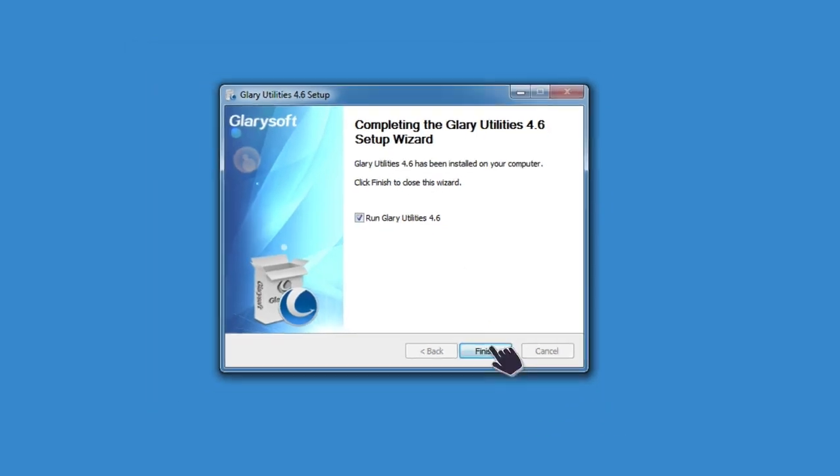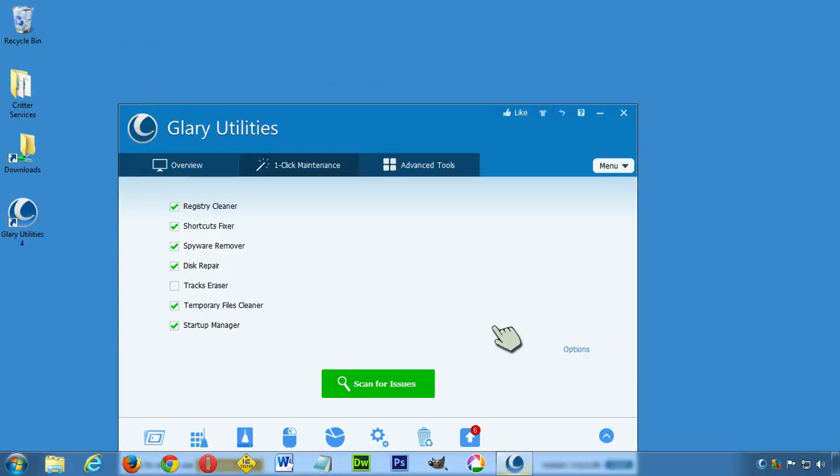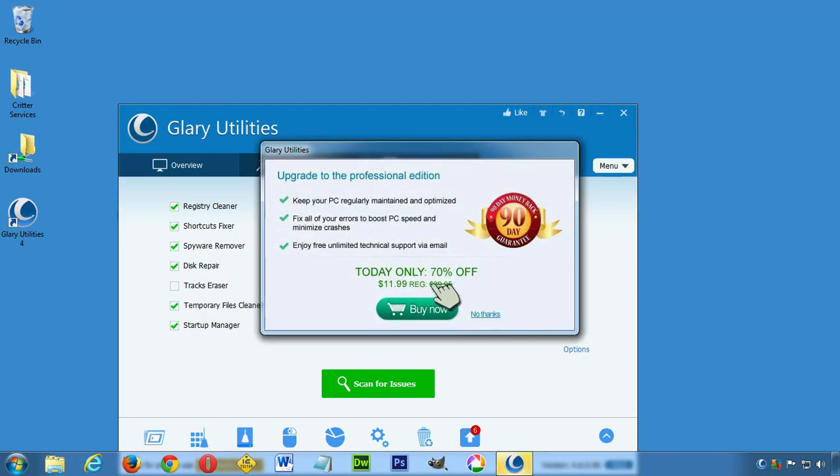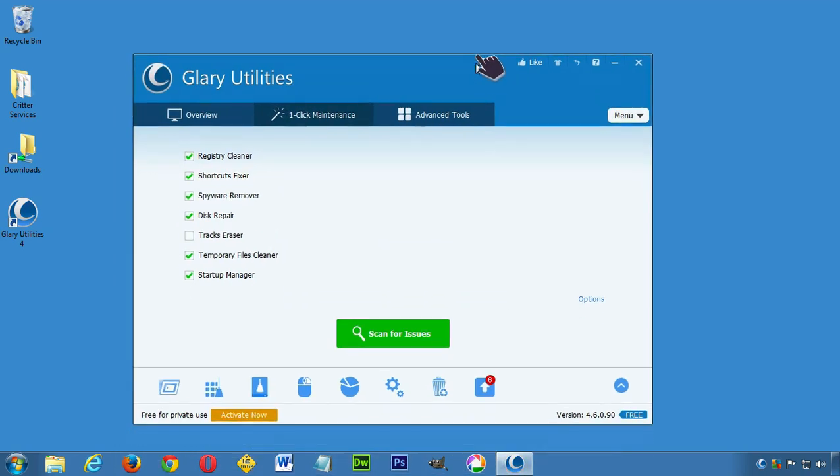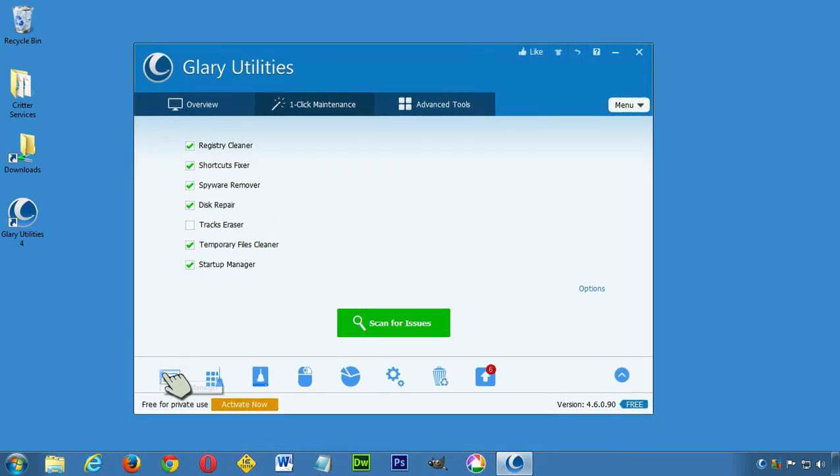Sure, go ahead and run. No, I don't want to buy whatever else. And then the Startup Manager is this first icon right here.